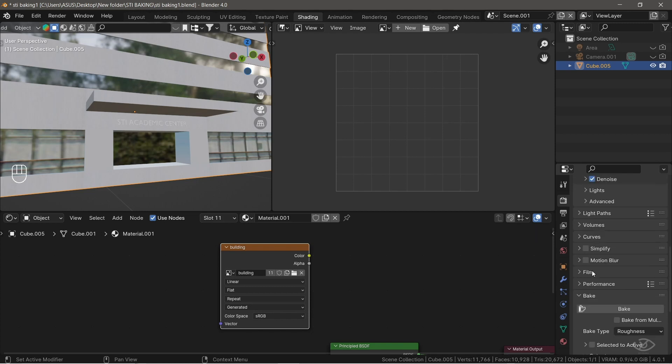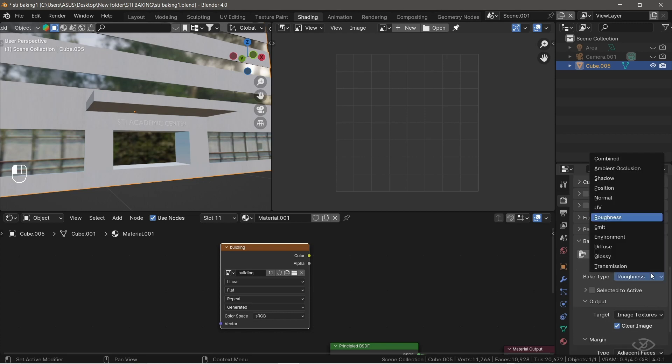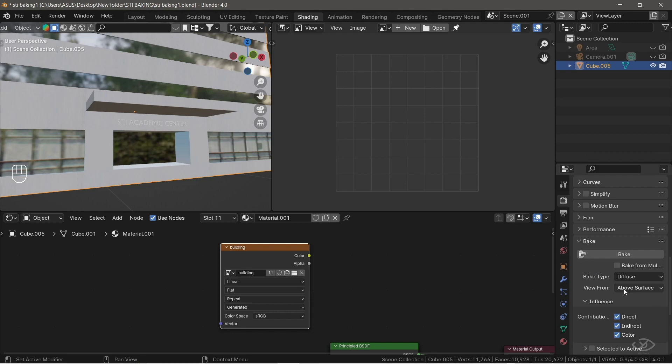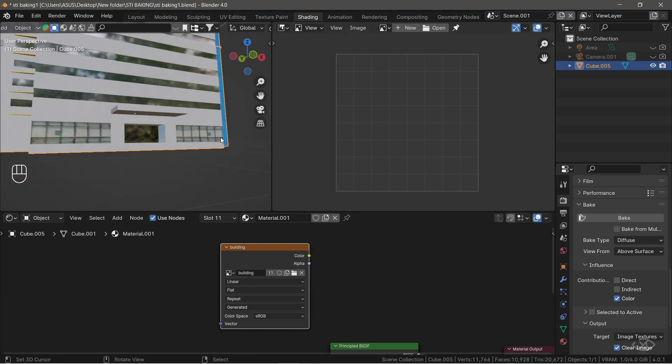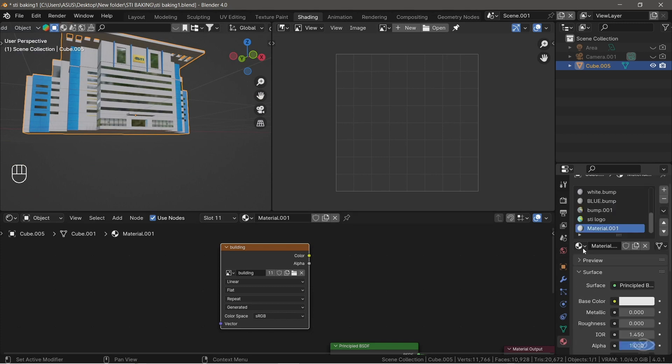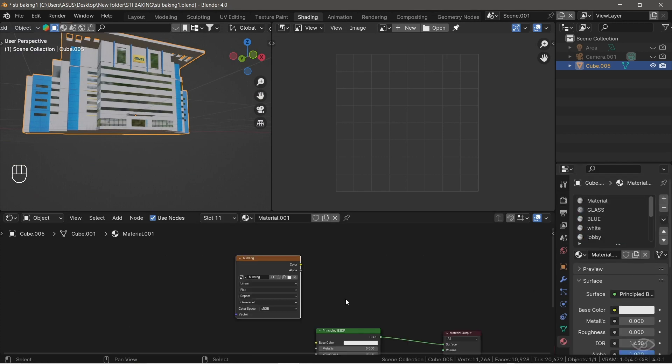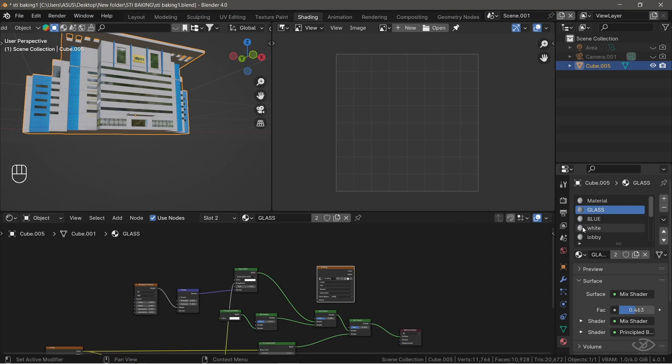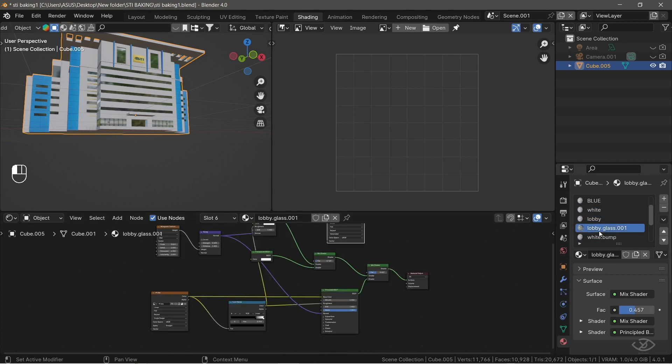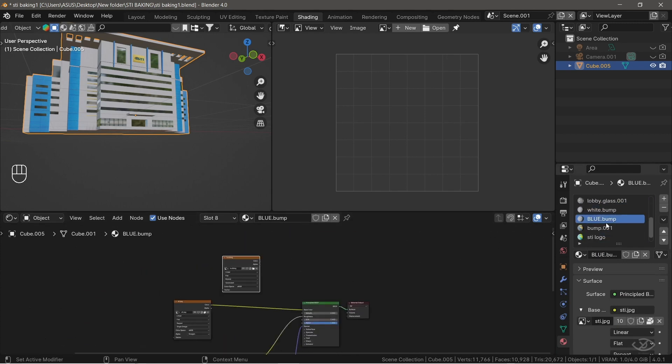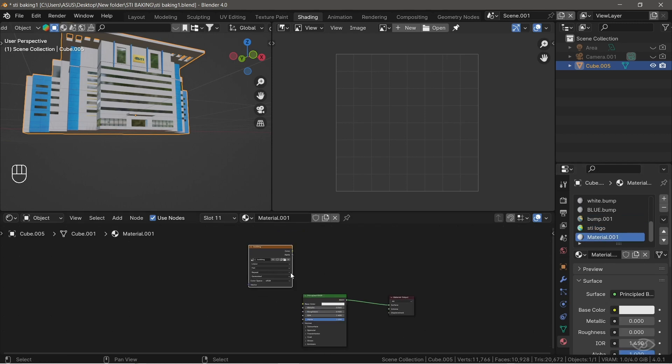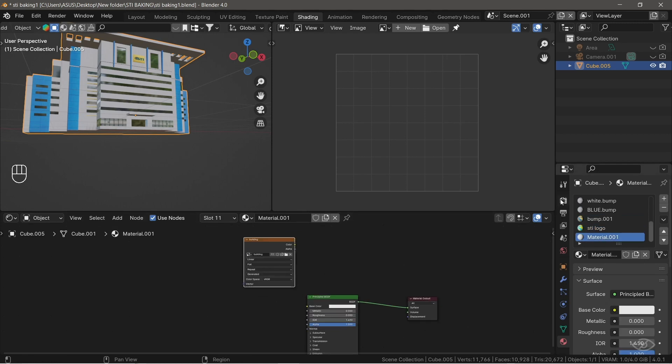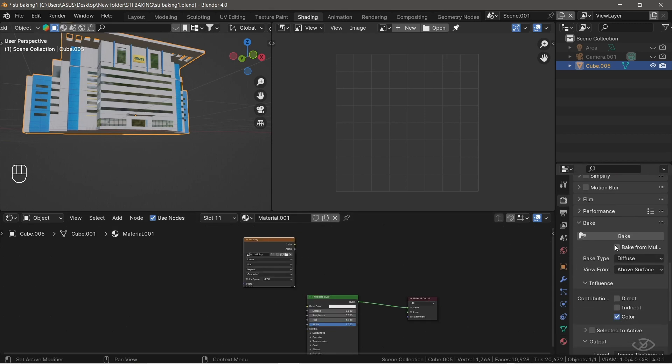Now, scroll down to bake setting, change the bake type to diffuse, and this is going to be the color. Then I also want to turn off the direct and indirect, because we don't want to actually bake the lighting which is casting on the object, and leave the color option enabled, because we only want to bake the color. Now, make sure the image textures are selected. By selecting these image textures, we're telling Blender that those are the images we want to bake to, and of course the object we want to bake. We're now ready for baking.